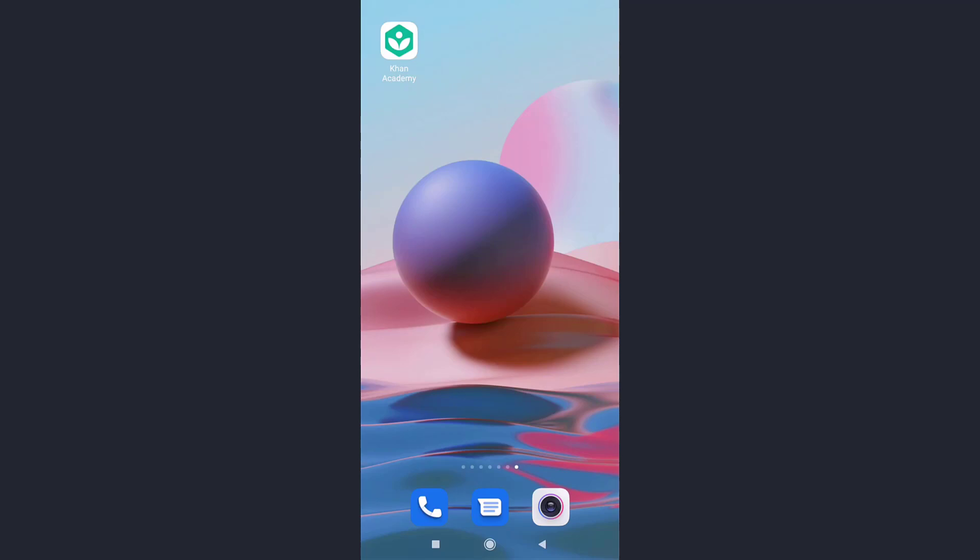Hi everyone, welcome back to Social Nerd. I'm back with yet another tutorial video, and in today's video I'll be guiding you on how to recover your Khan Academy account.